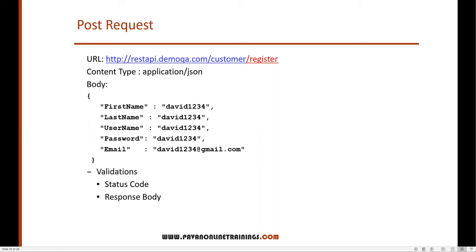First of all we need to understand the POST request — it will create a new resource in the web server. For that we need to send a request along with the body, and we also need to specify the content type. We need a URL, the type of content we are sending — that's called content type — and also a body: what kind of data we are sending along with this URL.